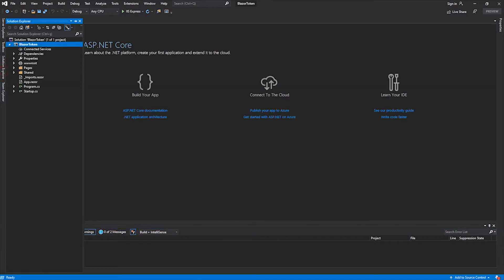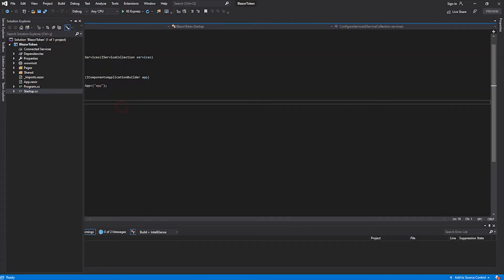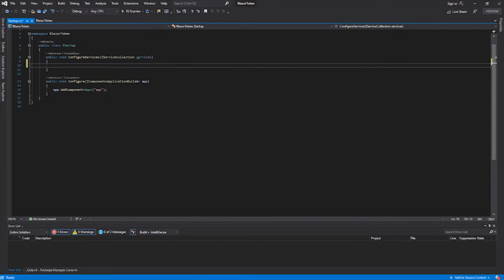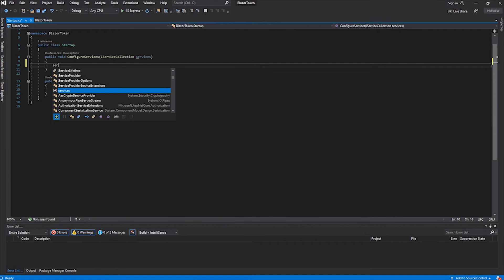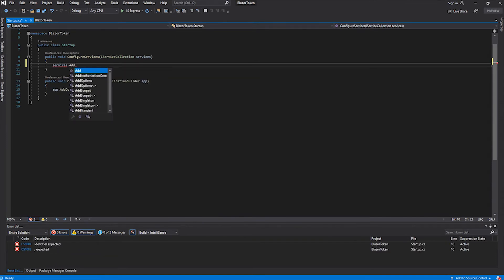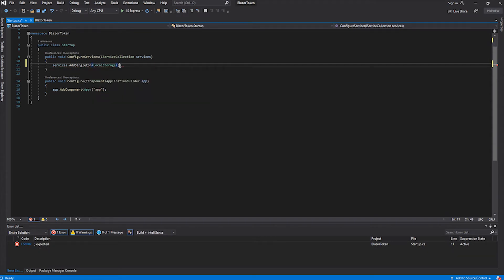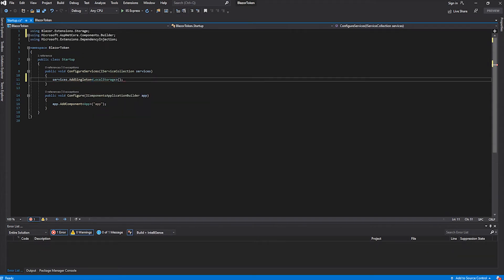Close the NuGet page and let's go to our startup page. Under the ConfigureServices method, we are going to add services dot AddSingleton LocalStorage, which will register the Blazor Extensions Storage library.